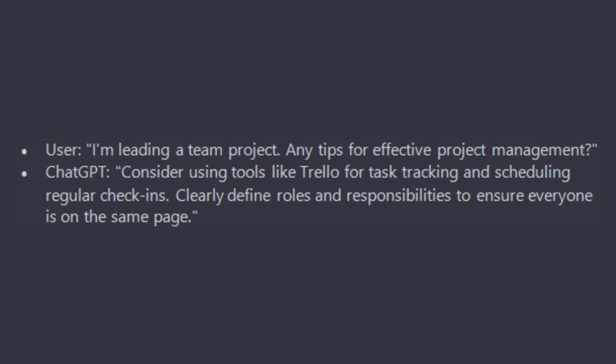ChatGPT will reply: consider using tools like Trello for task tracking and scheduling regular check-ins. Clearly define roles and responsibilities to ensure everyone is on the same page.